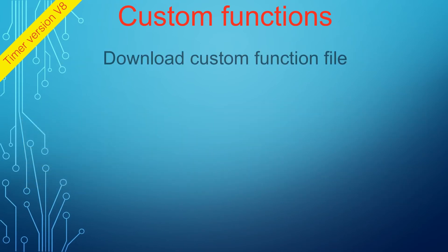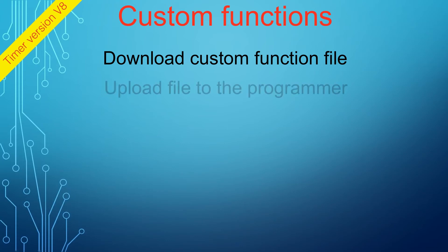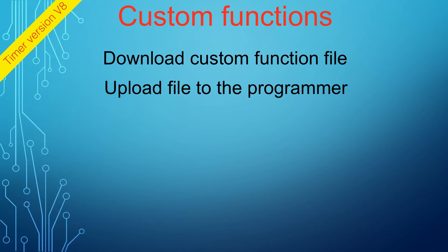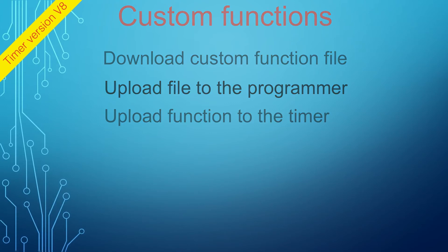To load a custom function, you first need to download the custom function file from our website and then upload it to the programmer's memory. Once it is uploaded, it will be available in the drop-down menu and can be loaded into the timer.